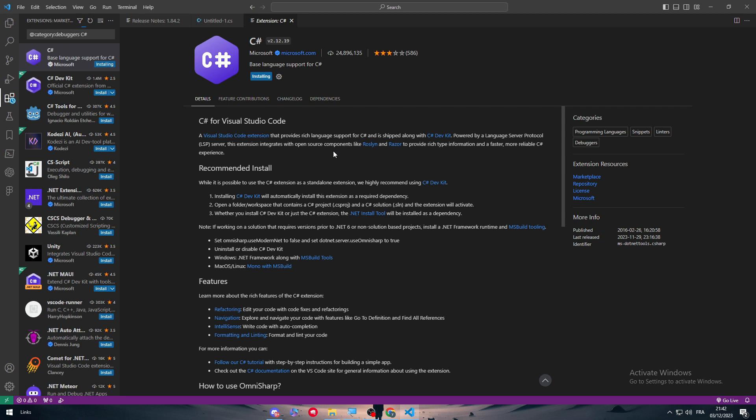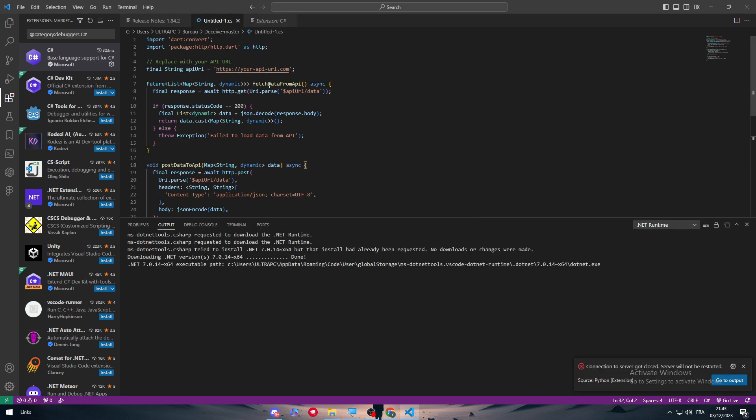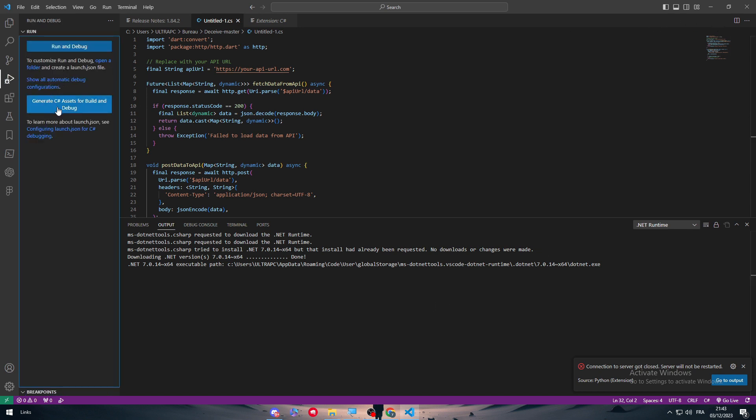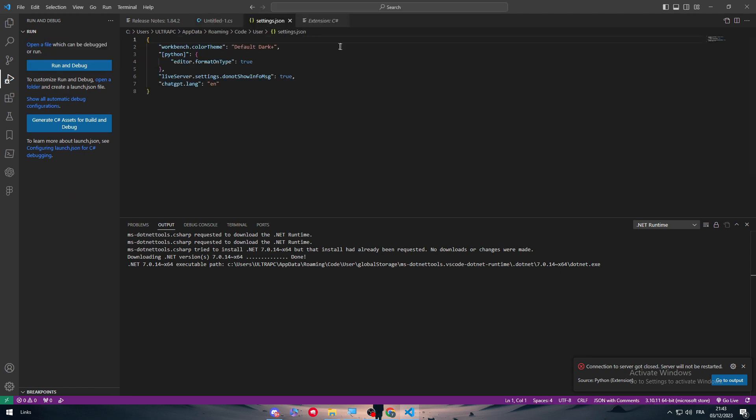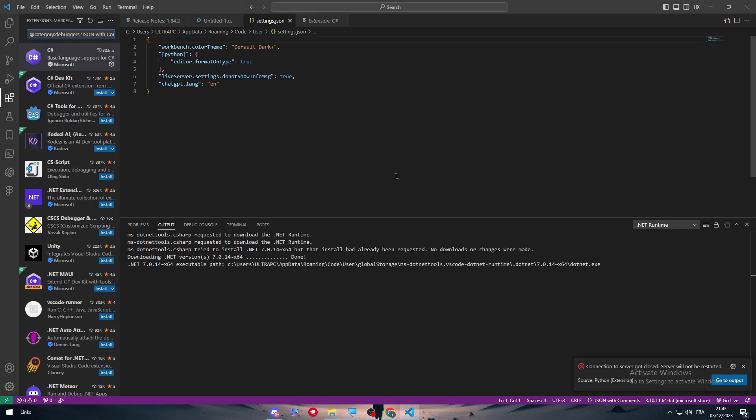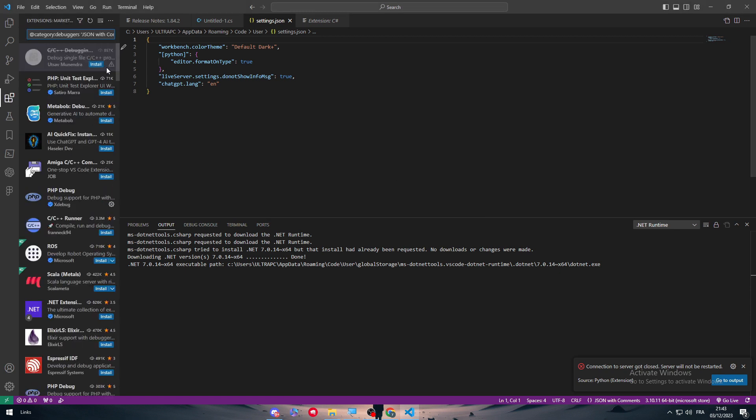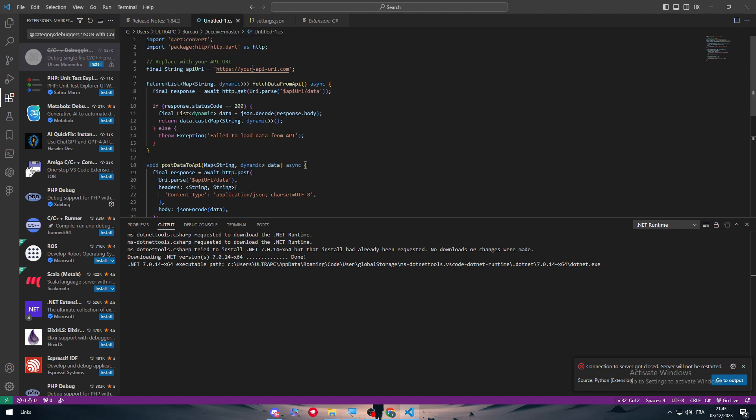Now it has been installed successfully, so all we need to do is run it again. Debug, run and debug. Let's run it with the C# extension.